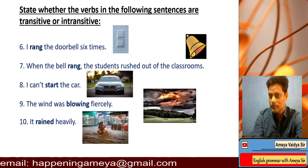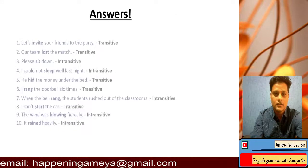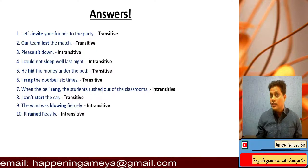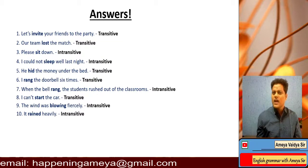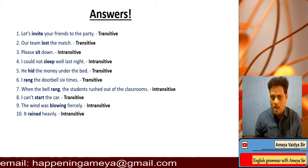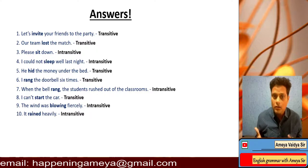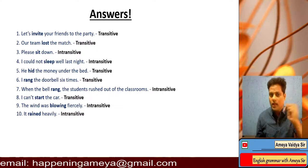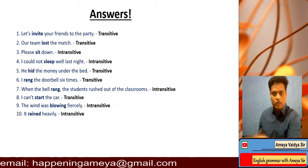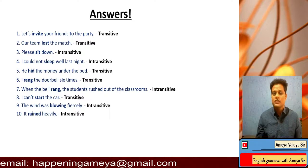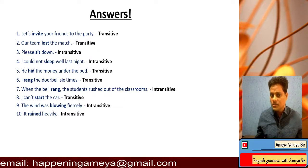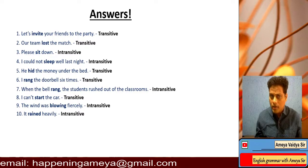Here are the answers. One: 'Let's invite your friends' — invite who? Your friends. Transitive. Two: 'Our team lost the match' — lost what? The match. Transitive. Three: 'Please sit down' — intransitive, doesn't need an object. Four: 'I could not sleep well last night' — intransitive, you never ask 'sleep what.' Five: 'He hid the money' — hid what? Money. Transitive. Six: 'I rang the doorbell' — rang what? The doorbell. Transitive. Seven: 'When the bell rang' — intransitive, no object needed. Eight: 'I can't start the car' — start what? Transitive. Nine: 'The wind was blowing' — intransitive. Ten: 'It rained heavily' — no further object required. Intransitive.